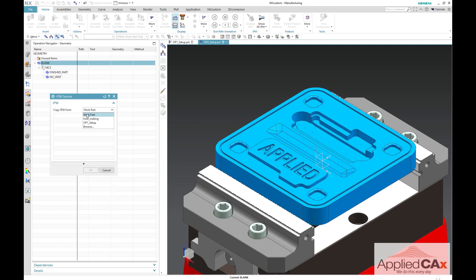Next, we are going to select the source IPW and by default the IPW location is from work part. And since my op1 setup is still loaded, op1 setup is also in the dialog. If your op1 is not currently open, you can select browse and navigate to the appropriate location.